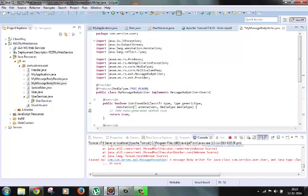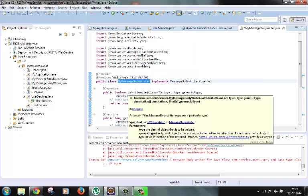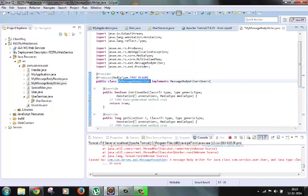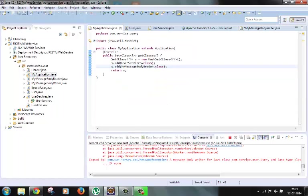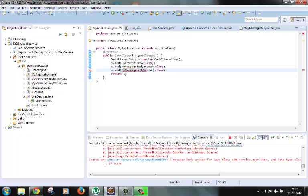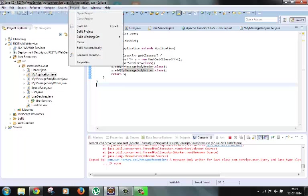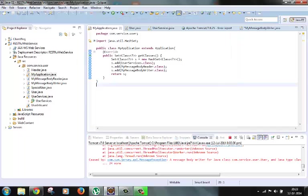Now only one thing is remaining is to add this message body writer class in the application class. So we have here my application, here we need to add our message body writer class. So we are done with our coding, let's build this project and run it on the server.